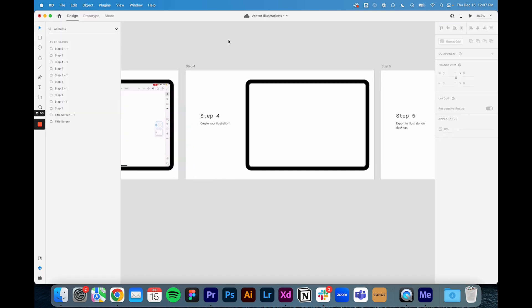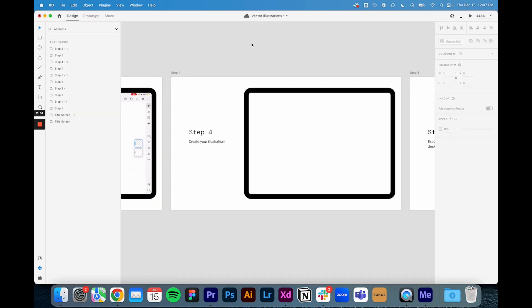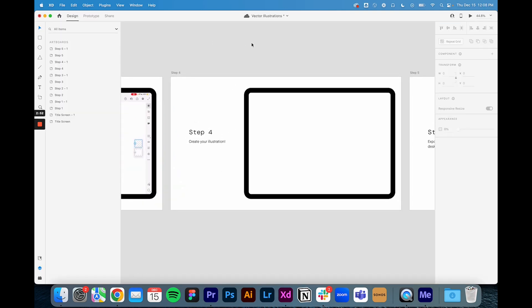Now for step four we're going to create the illustration. So I'm going to make a screen recording of me doing the illustration on my iPad and then do the same thing, airdrop it back here, and then we're going to do a little bit of video editing before we drop it into the file.